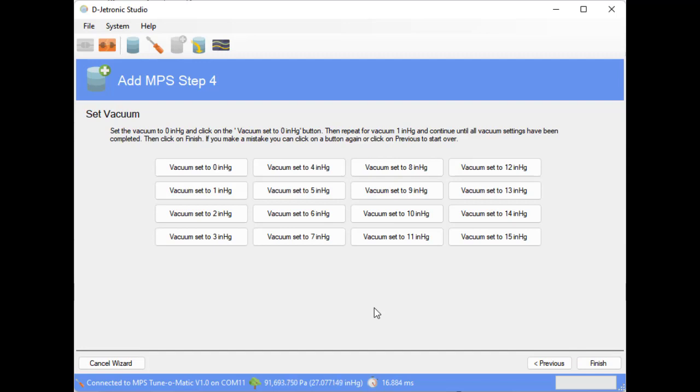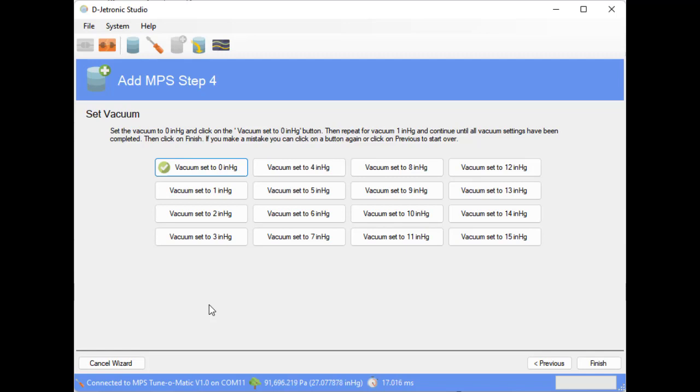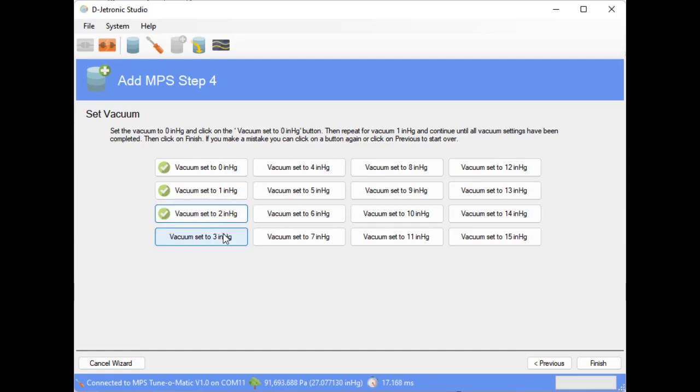This is where we create the profile. So the first one we're going to do is we have no vacuum currently from the mighty vac. Now we set the vacuum using the mighty vac to one inch of mercury. Once we've got it to one inch, click on that button to indicate we've done that. Now we do two inches of mercury, and now we're going to repeat this all the way up to fifteen inches of mercury.